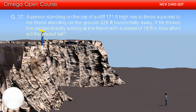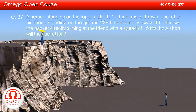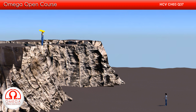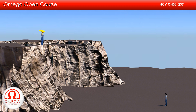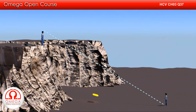A person standing on the top of a cliff 171 feet high has to throw a packet to his friend standing on the ground 228 feet horizontally away. If he throws the packet directly aiming at the friend with a speed of 15 feet per second, how short will the packet fall?